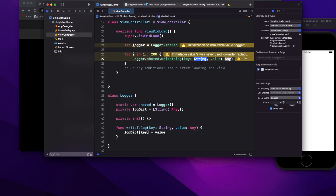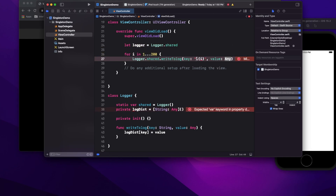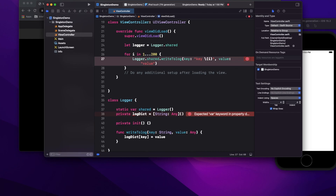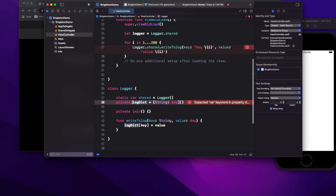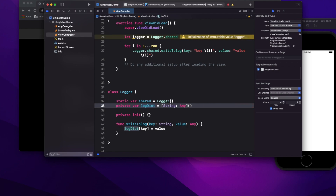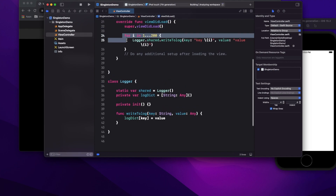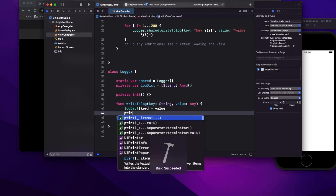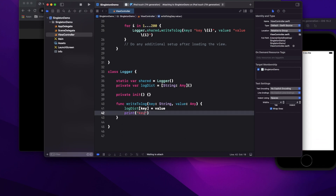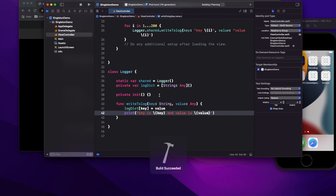I call writeToLog passing the loop index as the key and the value. To verify logging works, I also add a print statement printing the key and value. Running this logs successfully 200 times — there's nothing wrong with the singleton when used in a straightforward way.